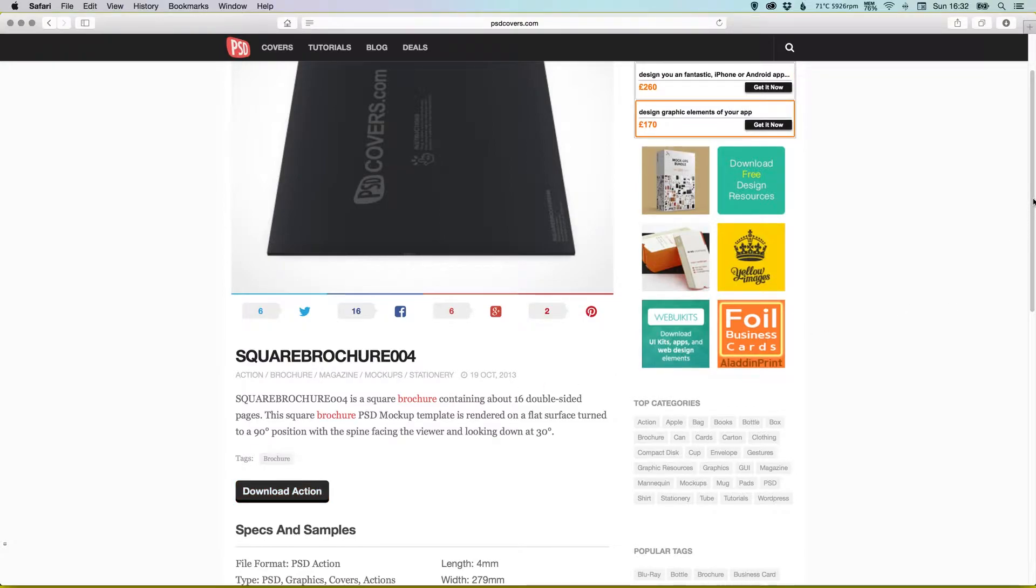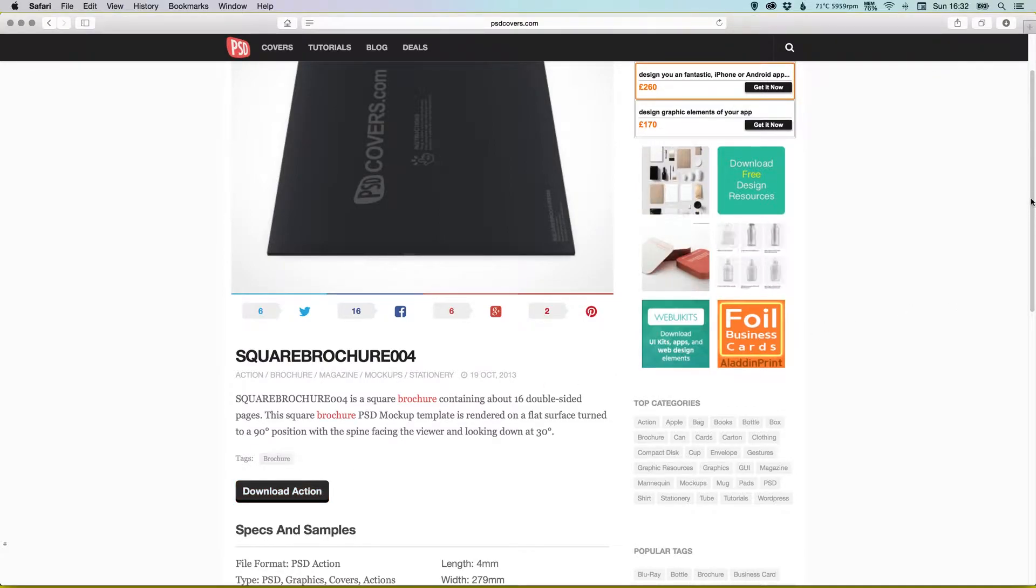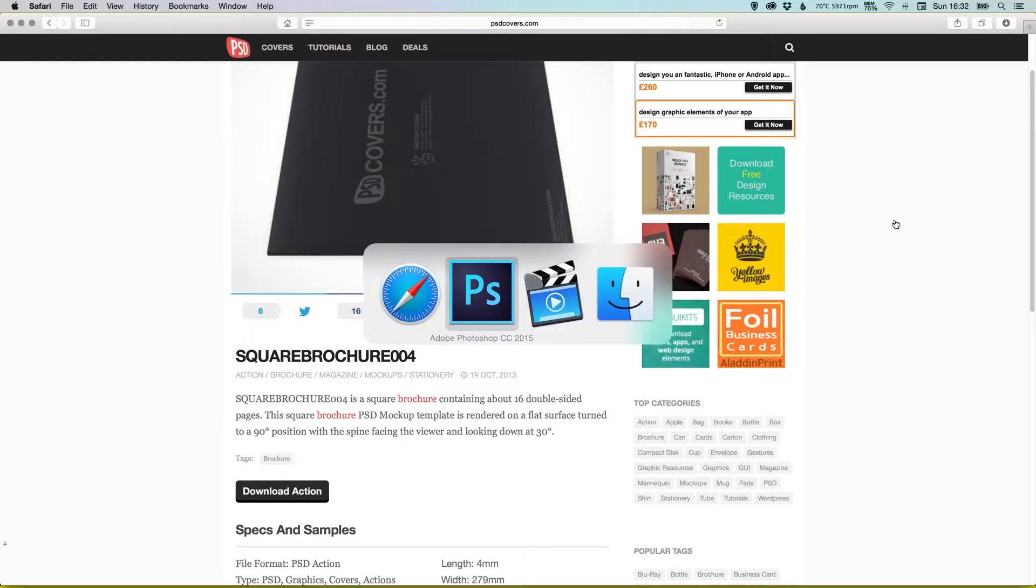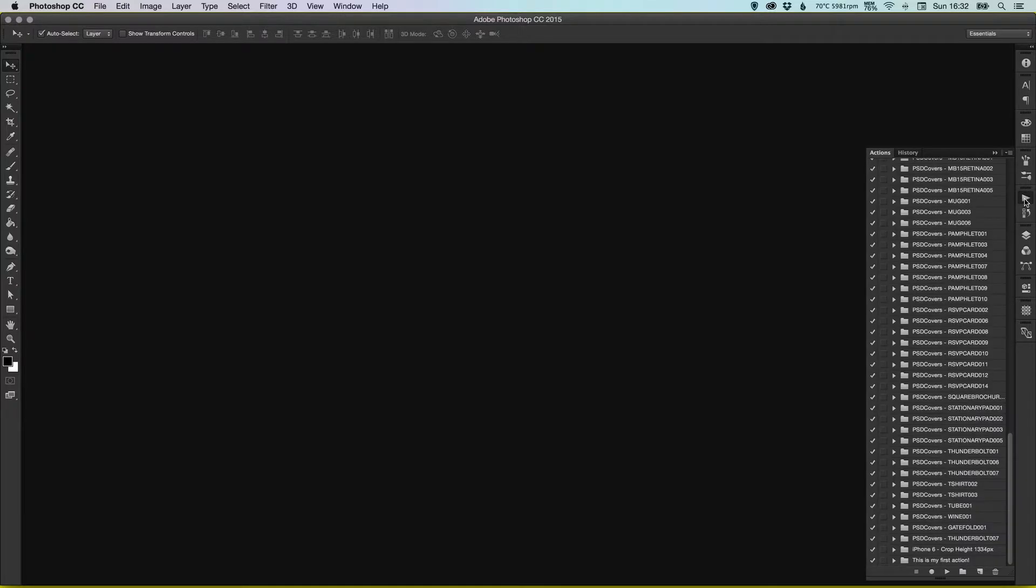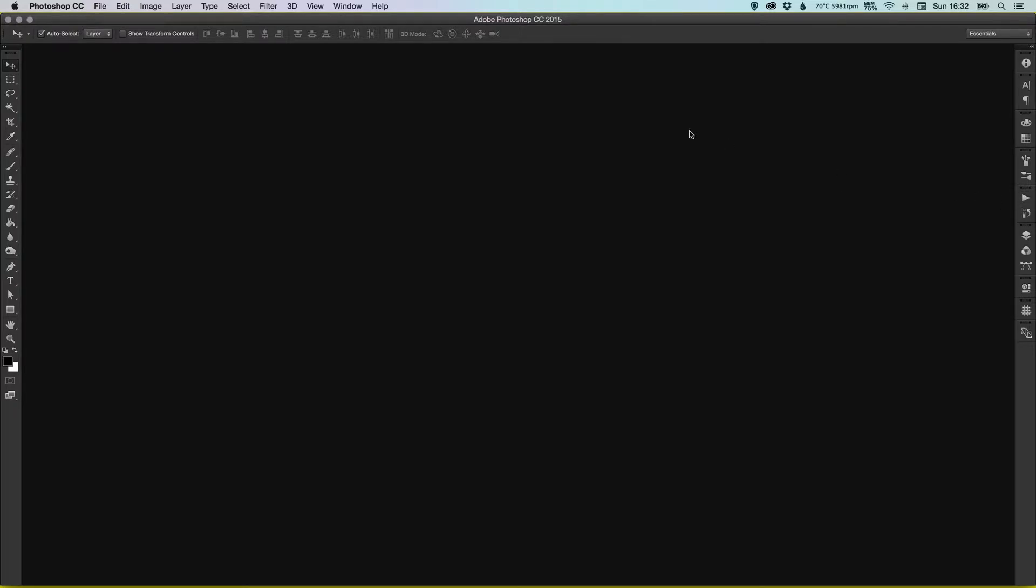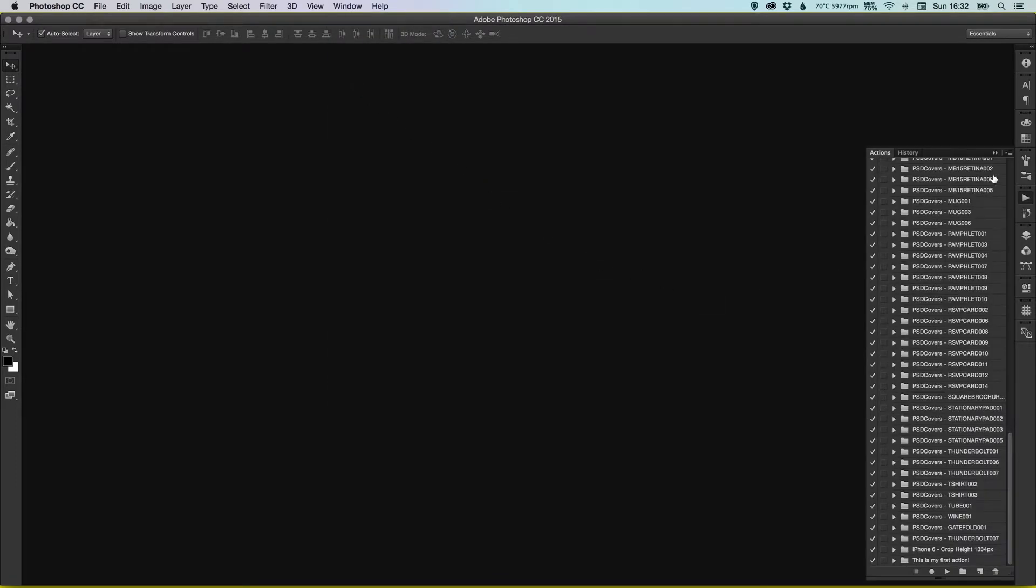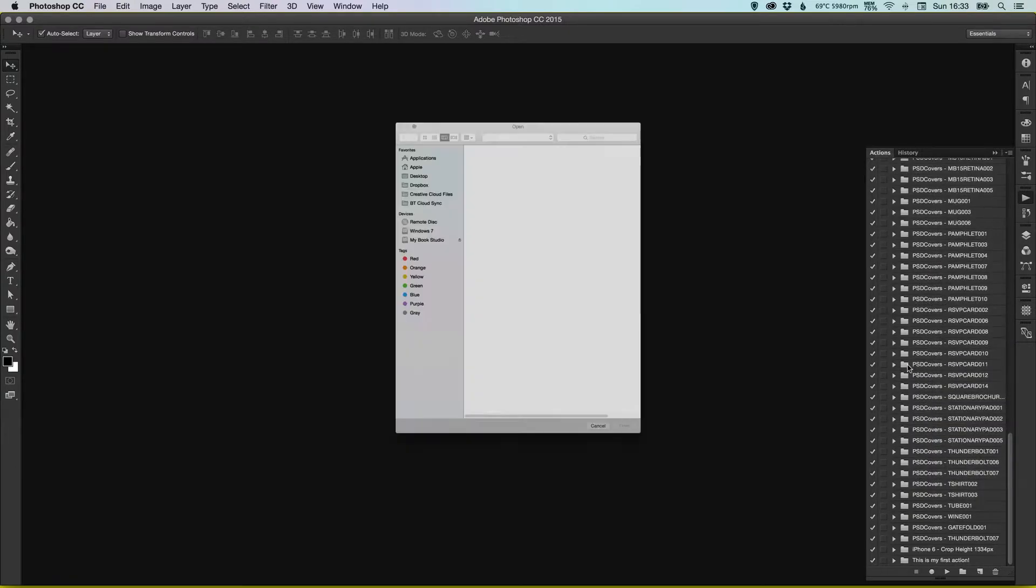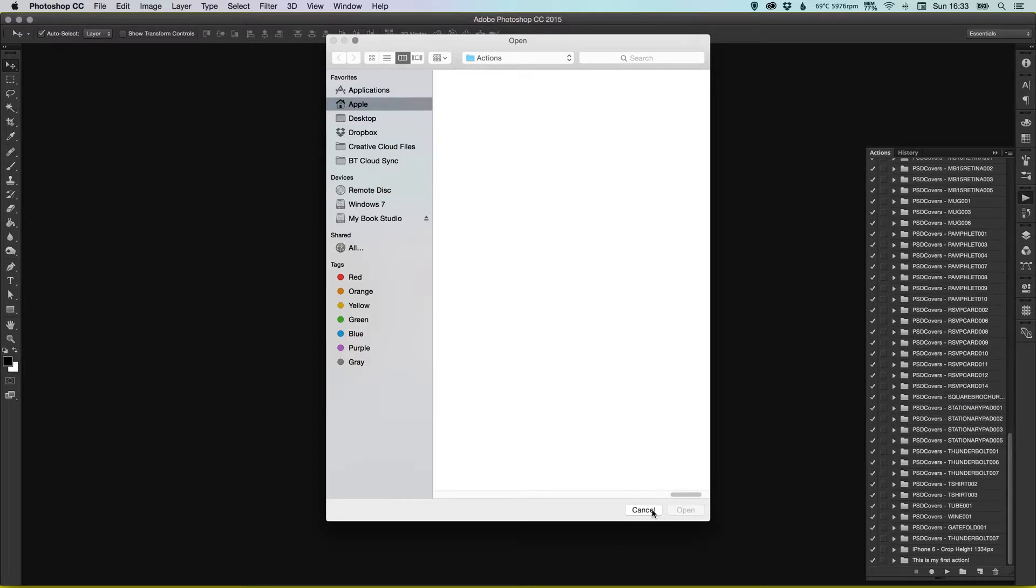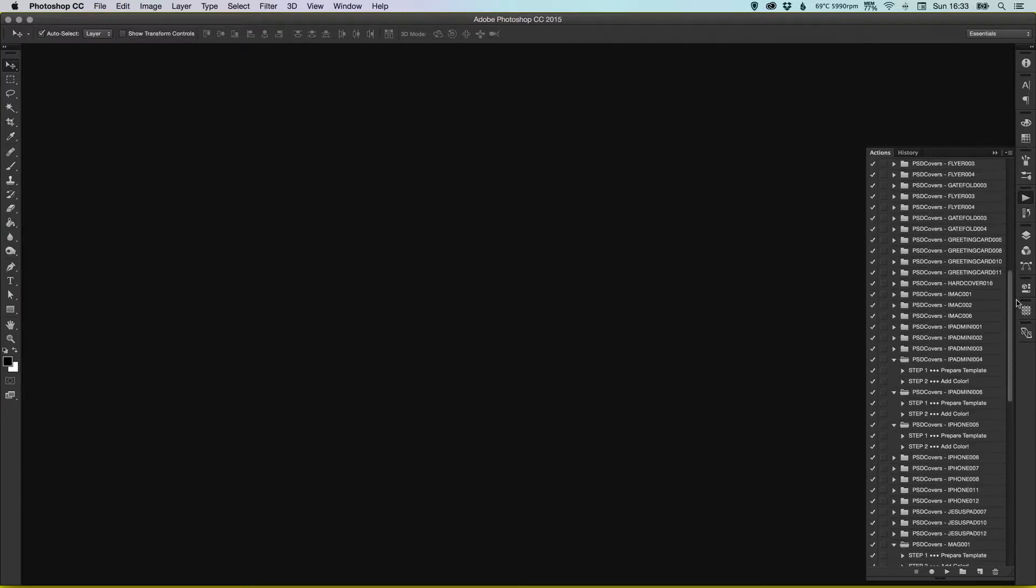It should download the action as a dot ATN file - that's the file format for Photoshop actions. Then we can go into Photoshop, we can go to our actions palette on the right, or you can access that from this top window here on a Mac. Go down to actions and in this little options button in the top right, you can click that and go to load actions, and then just navigate to your action file, your dot ATN file, and then click open and it will load it into Photoshop.